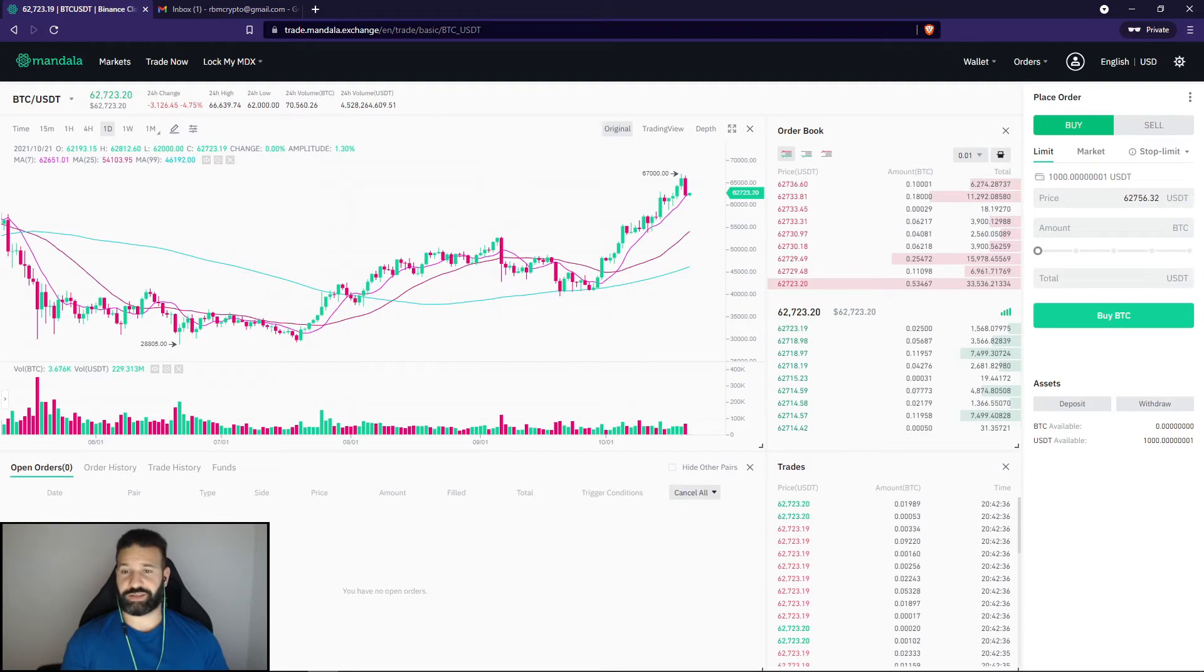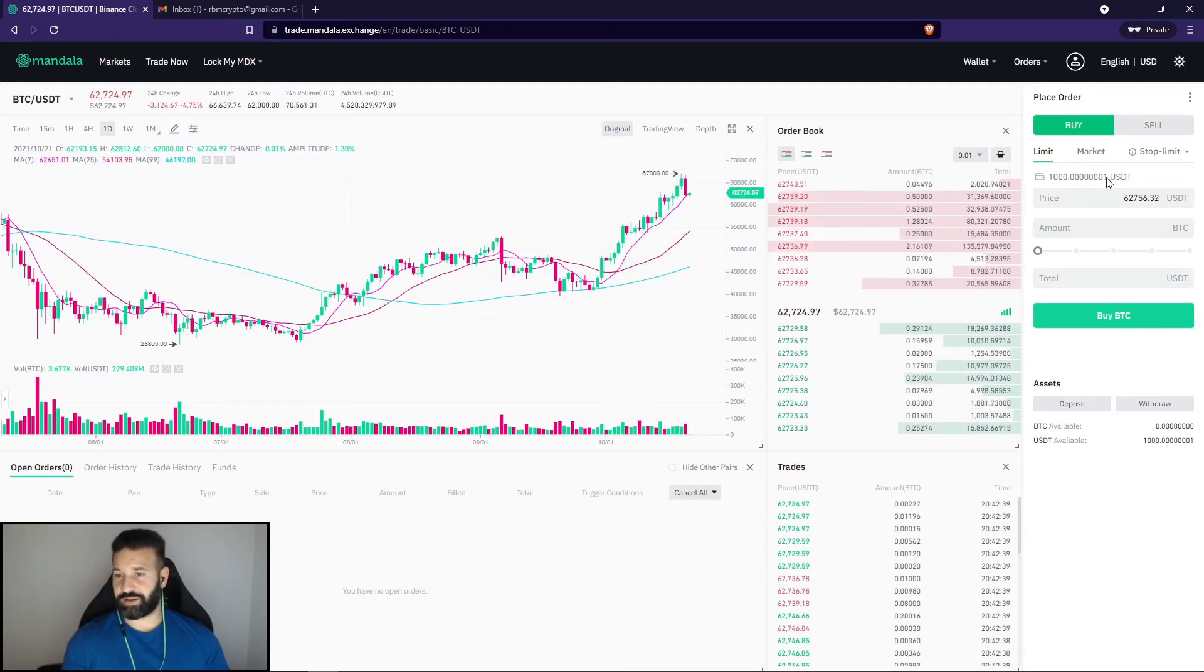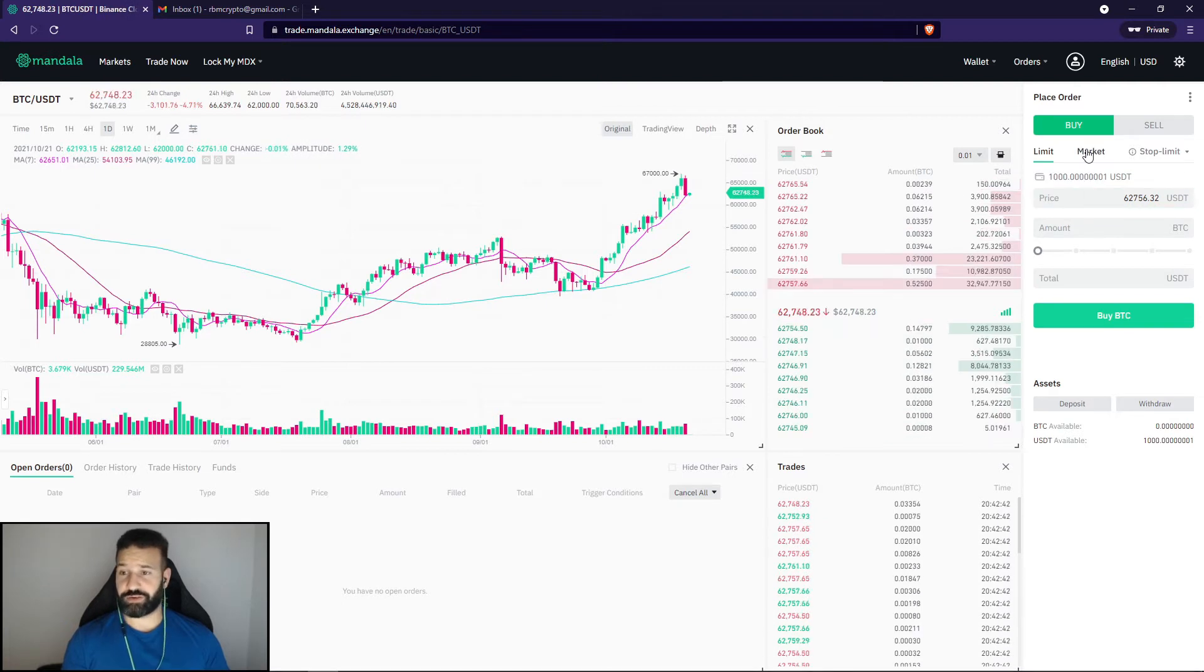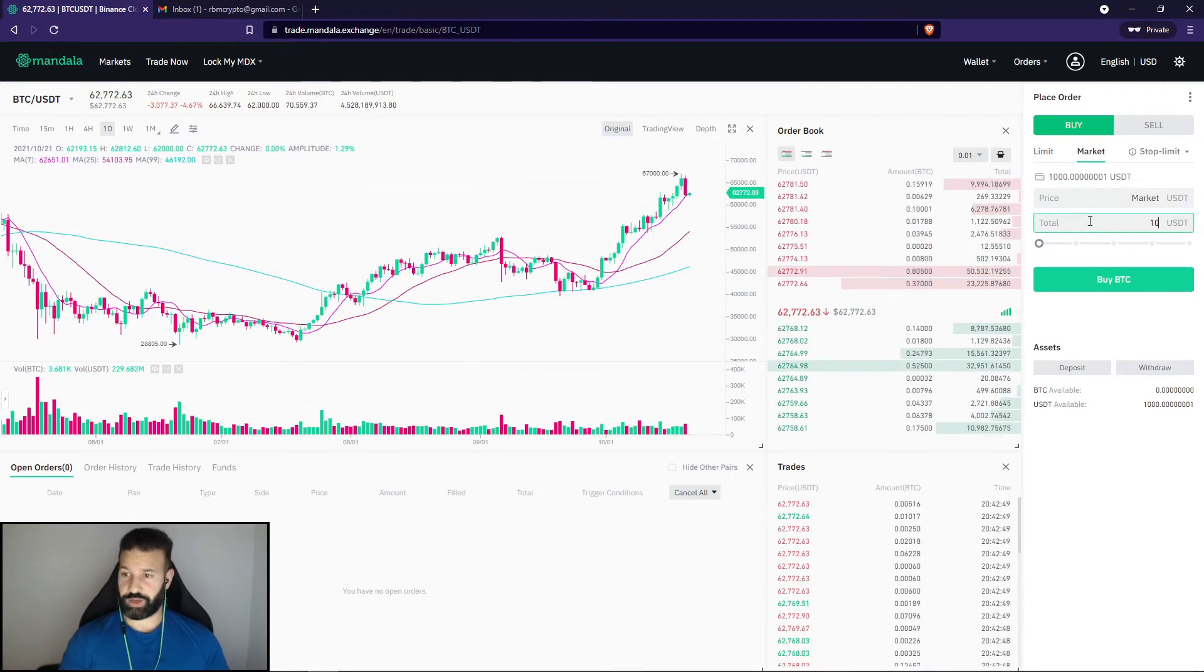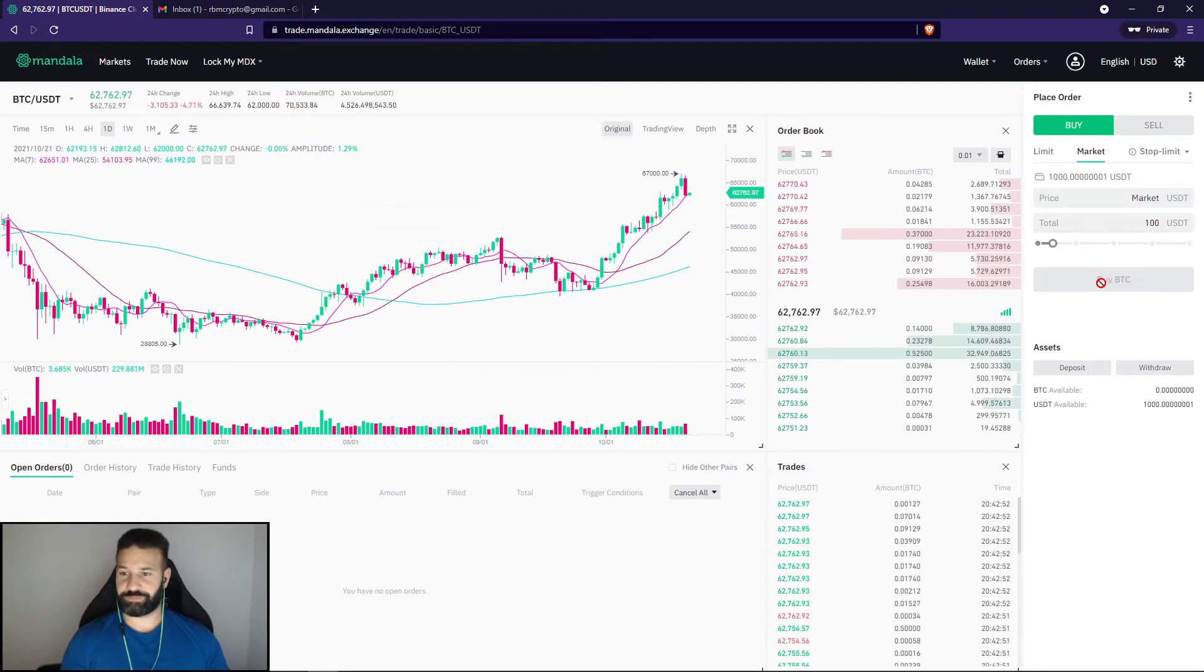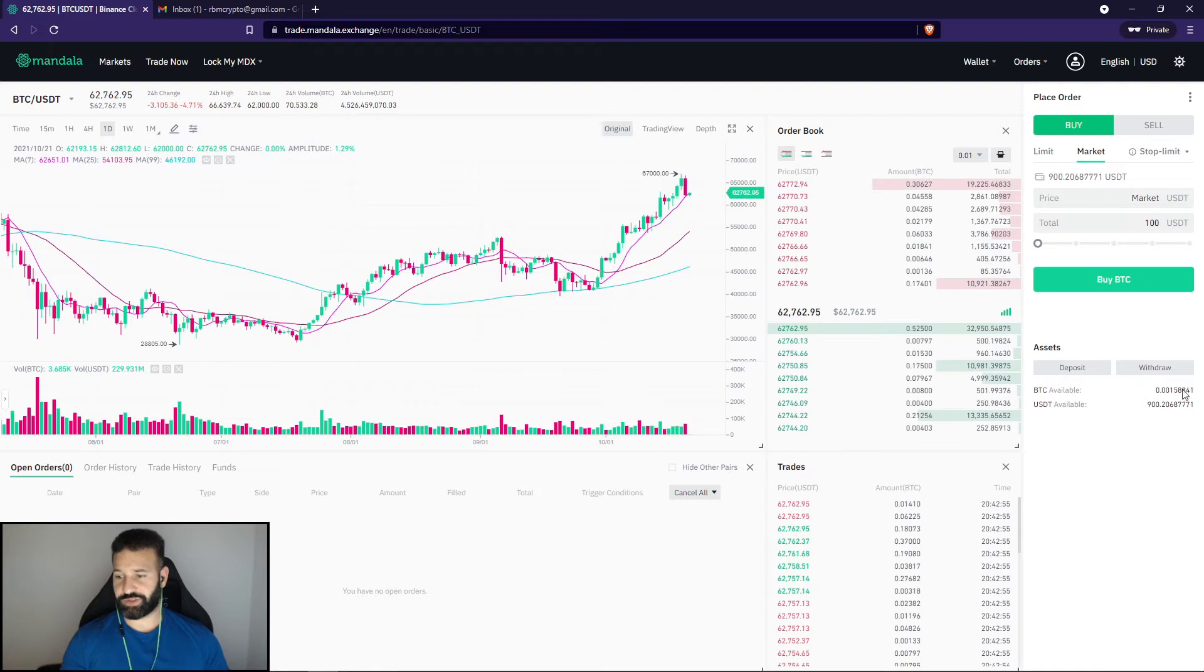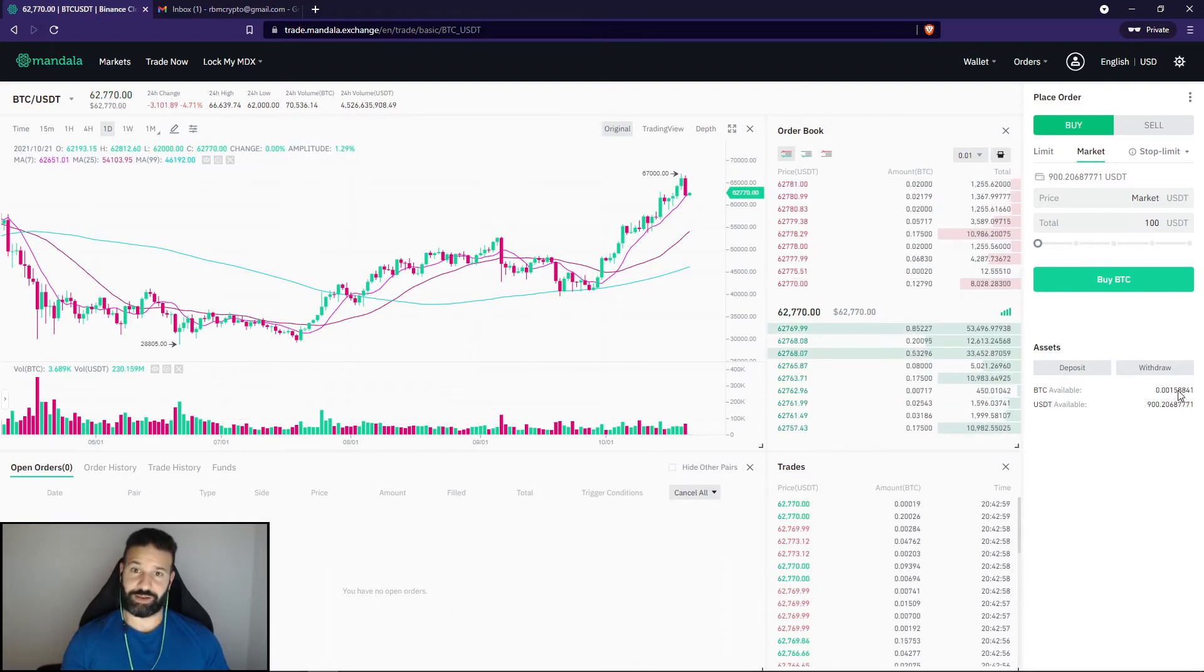So as you can see here, I'm currently on Mandala exchange. I got $1,000 in Tether. So for this demo, I'm going to buy $100 worth of BTC at market price. $100 here, and then buy BTC. So as you can see here, I've now purchased 0.0015 BTC, not too much.